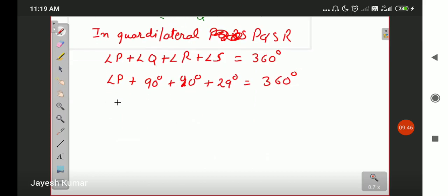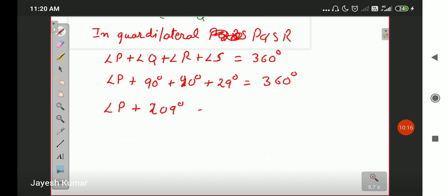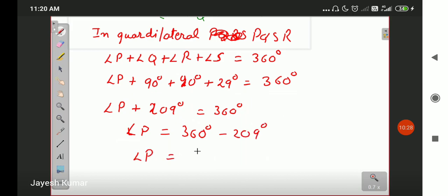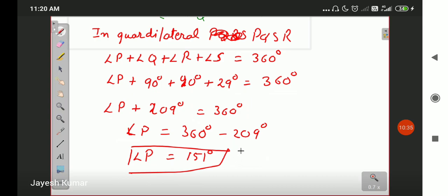Angle P remains unknown. Angle Q is 90 degrees, angle R is 90 degrees, and angle S is 29 degrees. So angle P plus 90 plus 90 plus 29 equals 360 degrees. That is angle P plus 209 equals 360 degrees. Therefore angle P equals 360 minus 209, which is 151 degrees. The final value of angle P is 151 degrees — this will be your final answer.